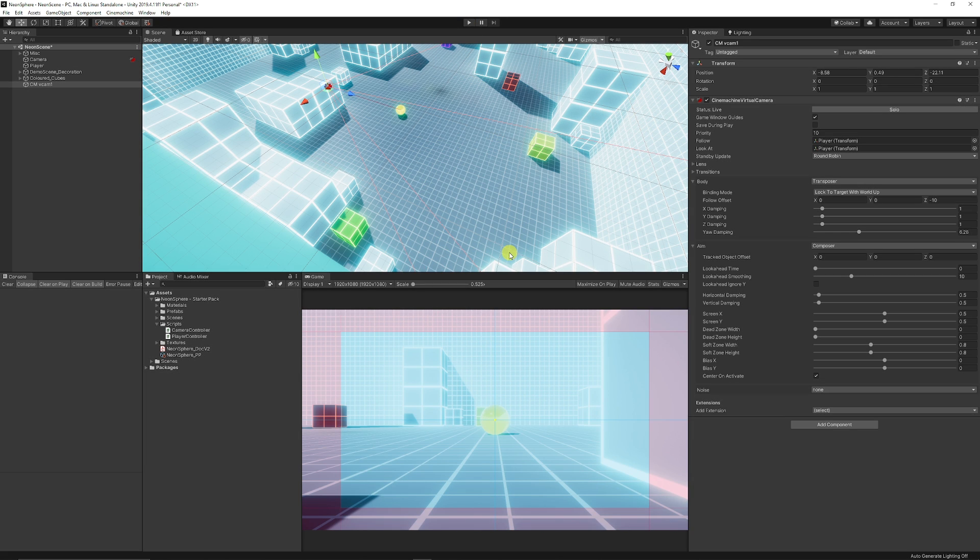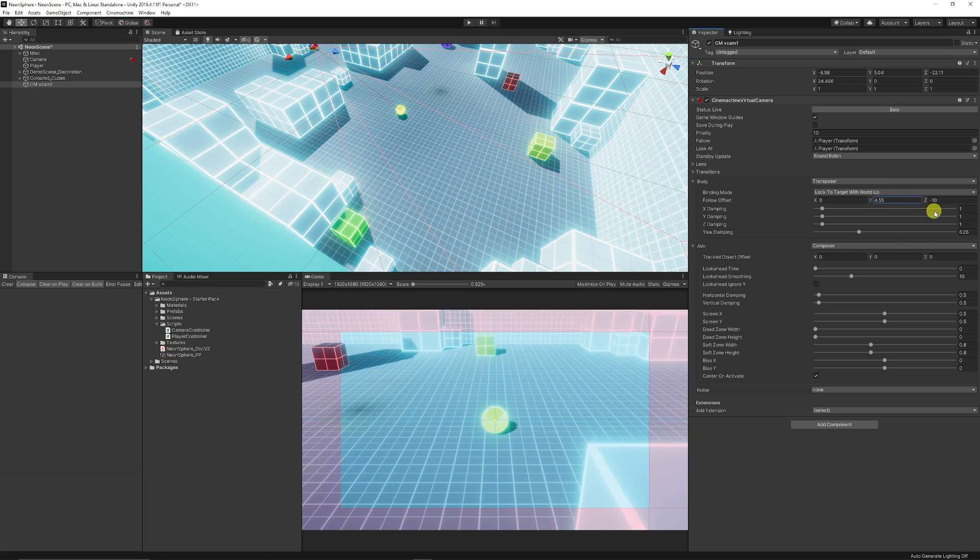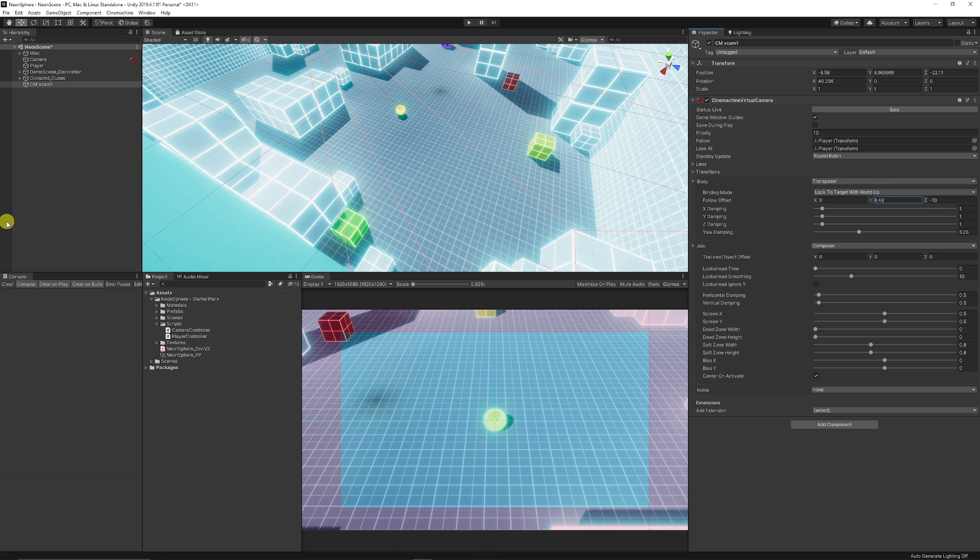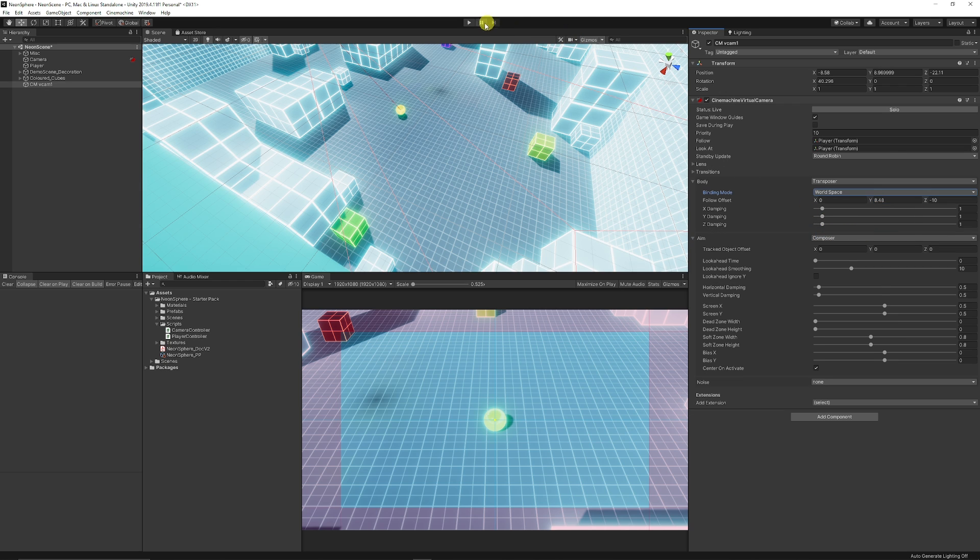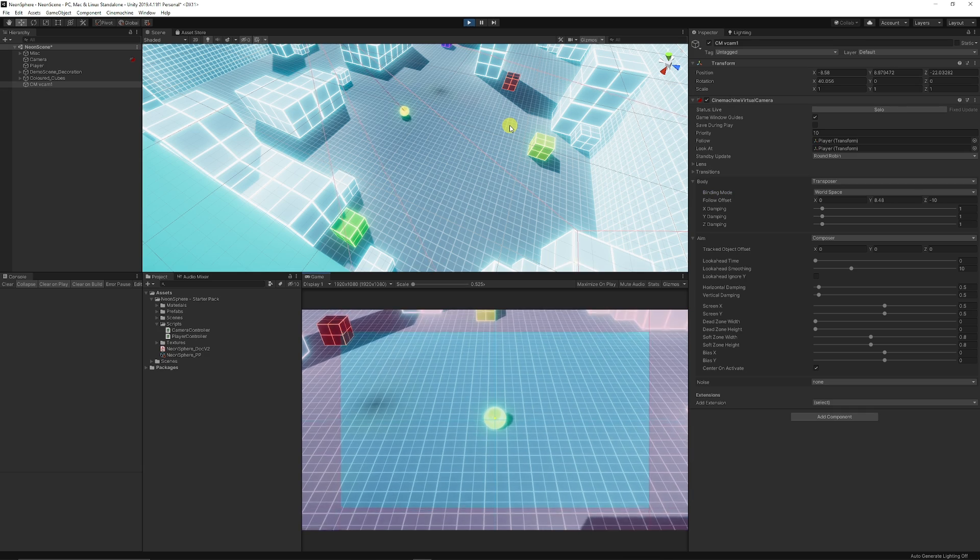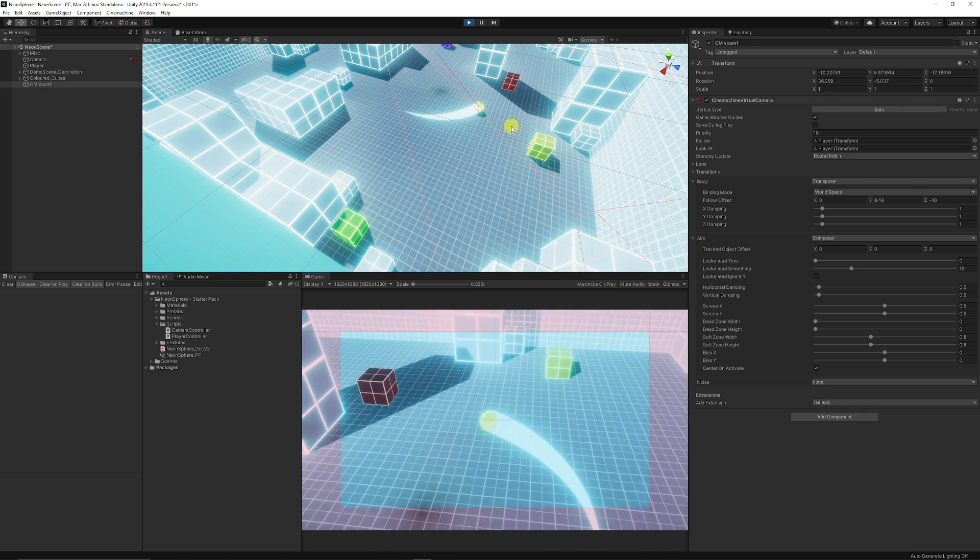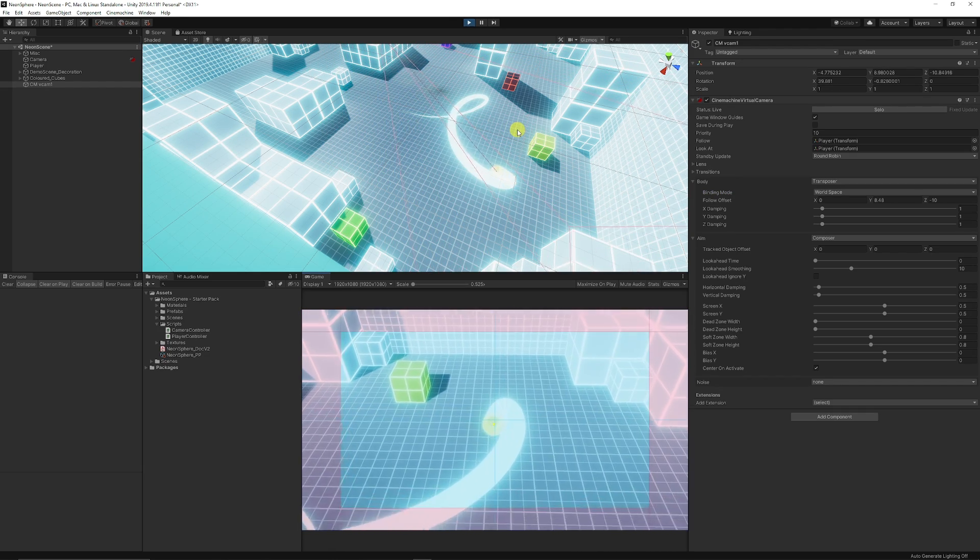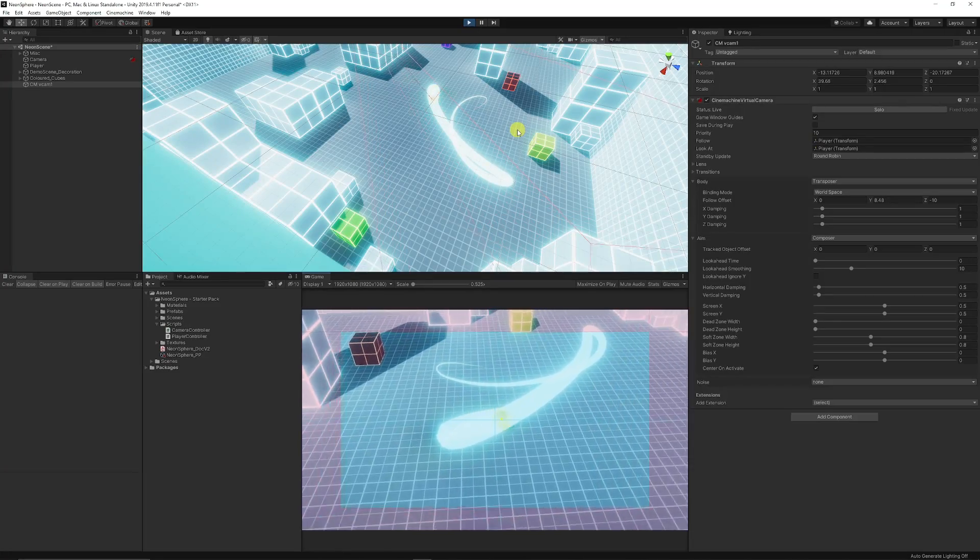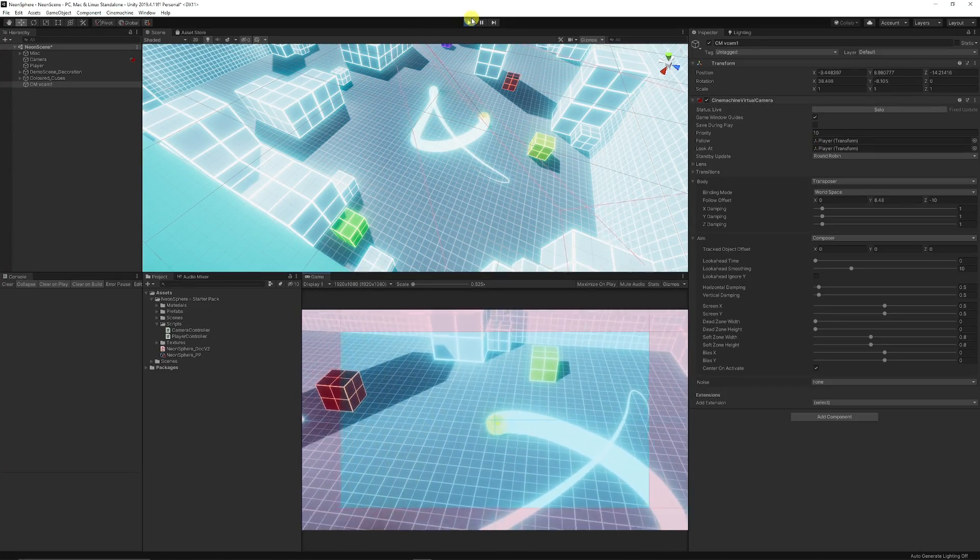From here what we can do is we can use the follow offset and we can just scrub that up and we maybe want to do a little bit of an aerial view of our object. You can see from the binding mode that it says it's locked to the target in world up and this means that it will shift the camera depending on where we move. If we do world space, now we press play it will not actually flip the camera when we move so we get that nice rotation and that nice follow without it doing some weird acrobatics.